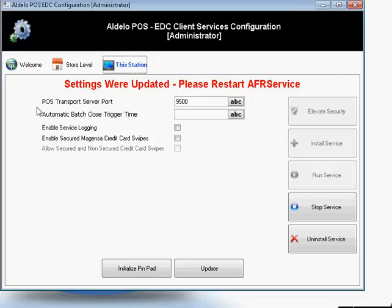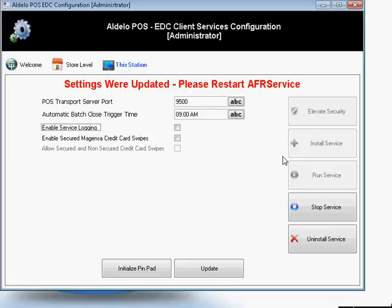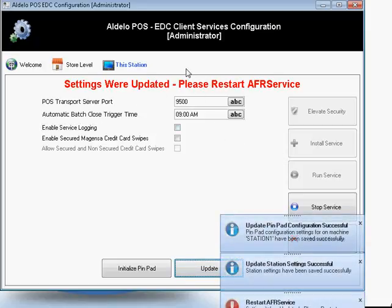If you need to set up your auto-batch time that you wish to trigger from this station, you'll be able to do that right here. I'm going to go ahead and set mine up to trigger at 9 a.m., like that. And I'm going to go ahead and click Update so it saves these settings automatically.